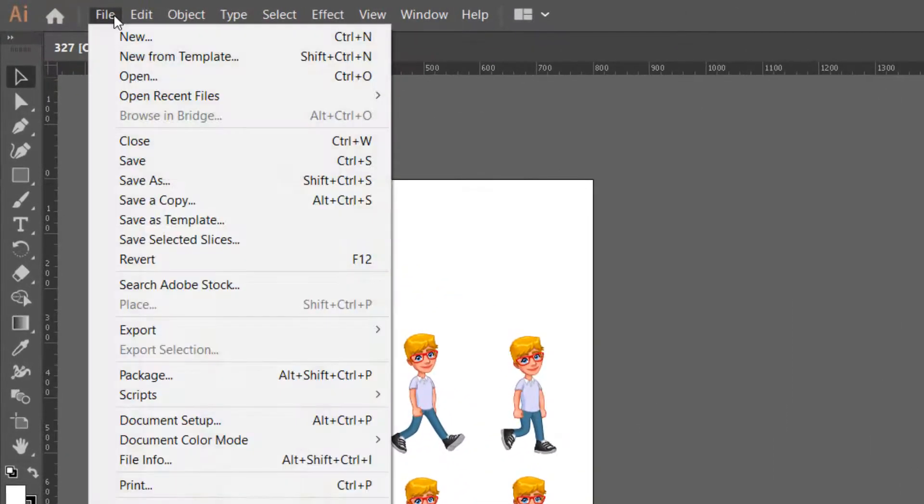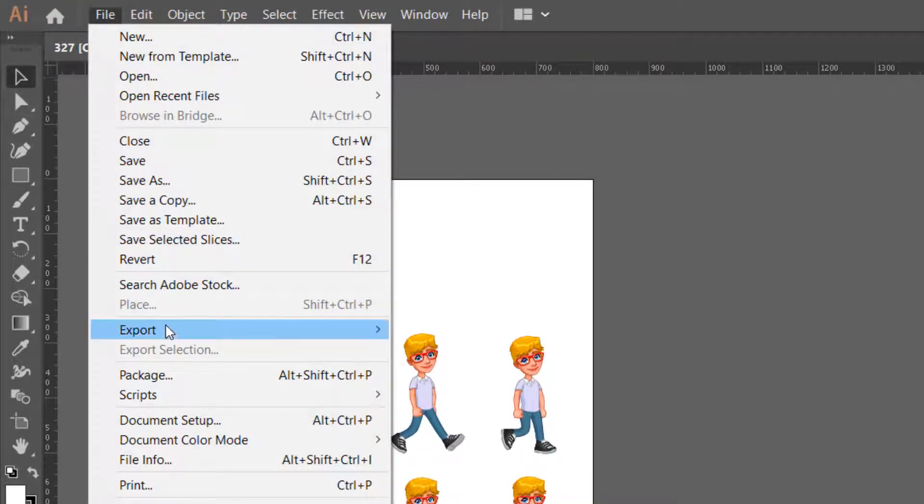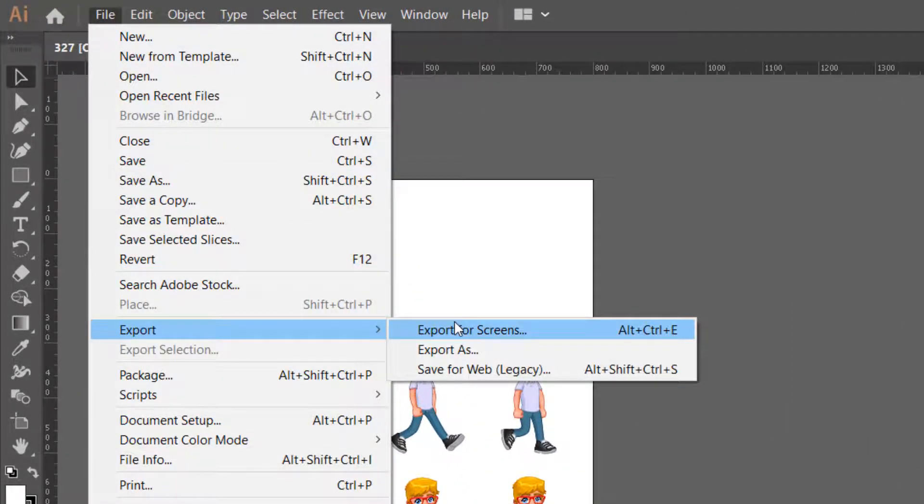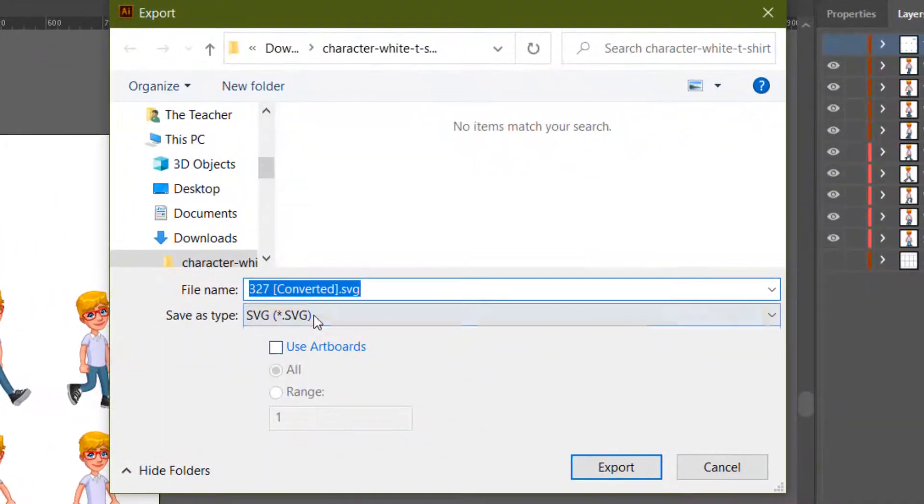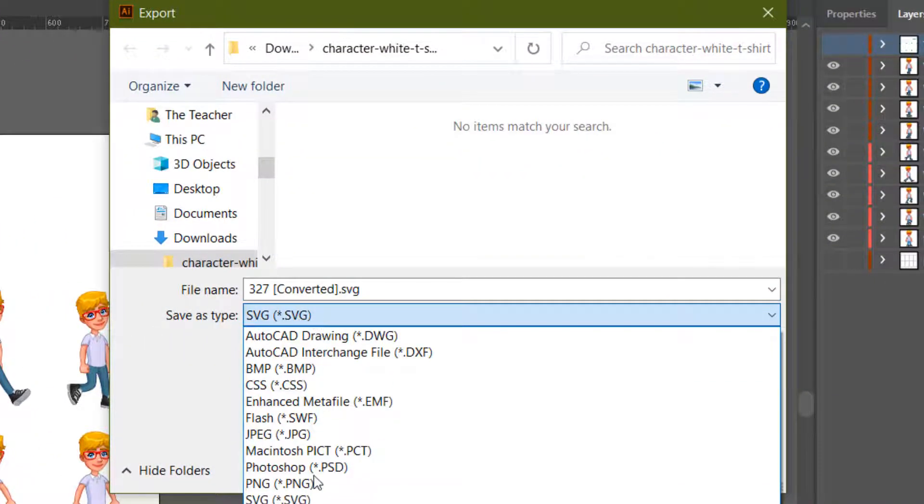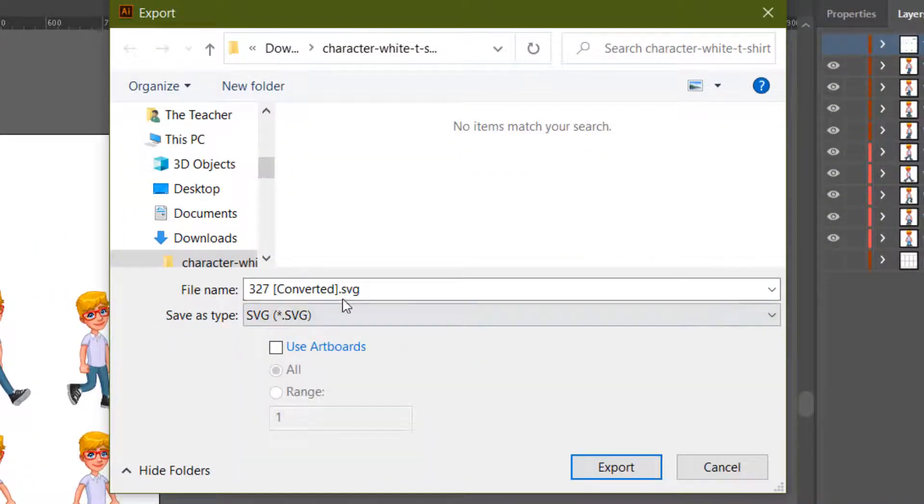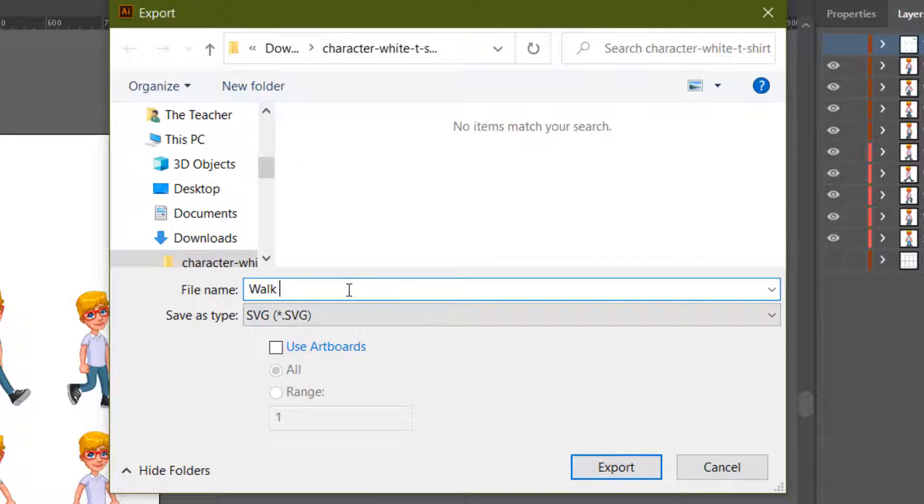After hiding or showing required layers from the layers panel, you can go to the file menu, click on export and choose the vector file type that we can use with PowerPoint. A quick tip is SVG file type works best with Microsoft PowerPoint.